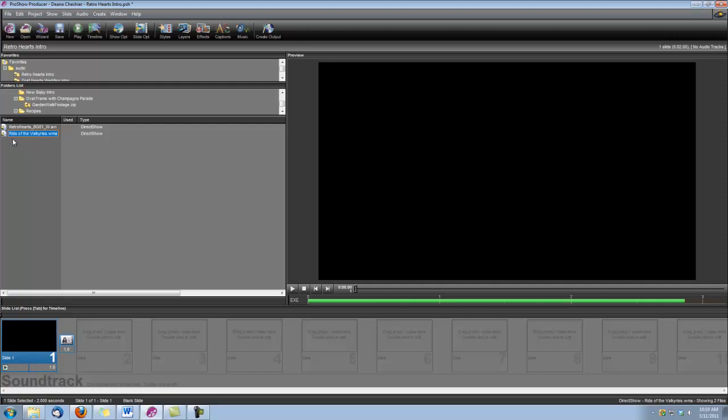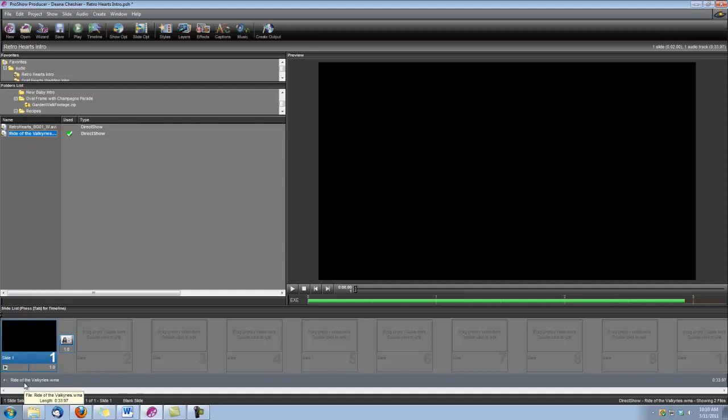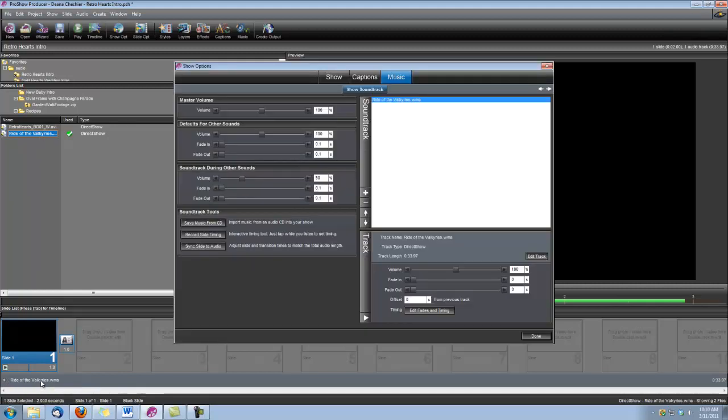The audio clip is called Ride of the Valkyries, and we got it from a company called Fresh Music. It's on their Authentic Classical CD. So I'm going to grab that sound clip and put it in the soundtrack, and then I'm going to double-click on that, and this opens up the Show Options again under Music. Down here under Offset, I want to set this to two seconds. That'll make sure the soundtrack doesn't begin during our blank slide that we just created.